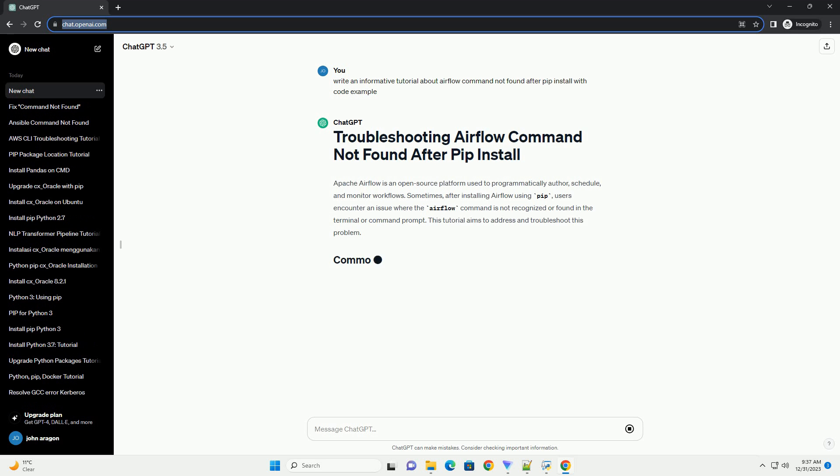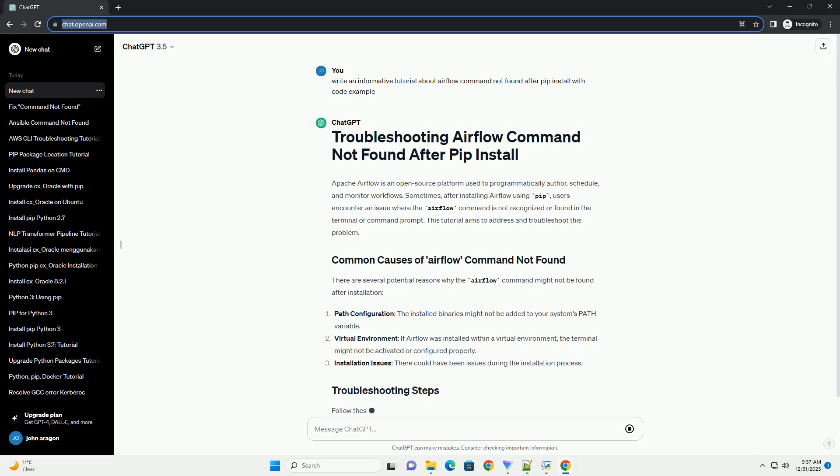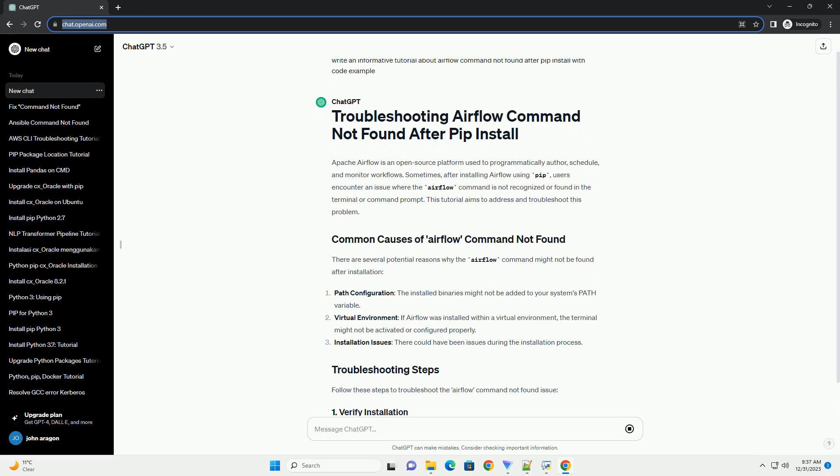Apache Airflow is an open-source platform used to programmatically author, schedule, and monitor workflows.